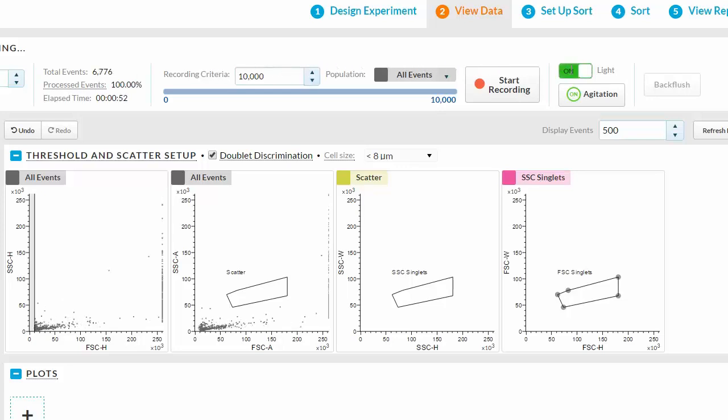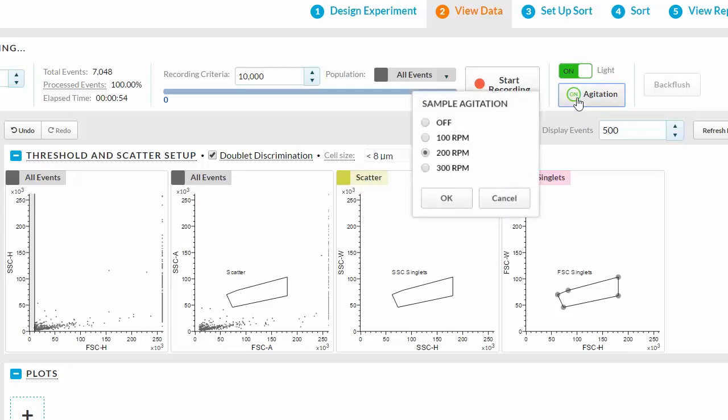There is an option to turn the light on or off in the sample viewing window. The Agitation option allows you to keep the sample constantly suspended. Select the rate of agitation.